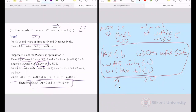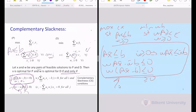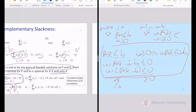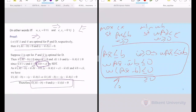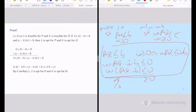Let me summarize all three theorems. Weak duality: take a primal-dual pair with feasible points from each. The minimization objective is always an upper bound for the maximization objective. When they're equal, both are optimal. If one is unbounded, the other is infeasible. Strong duality: if one problem has an optimal solution, so does the other. The optimal dual solution can be derived from the optimal primal basis as C_B B⁻¹.